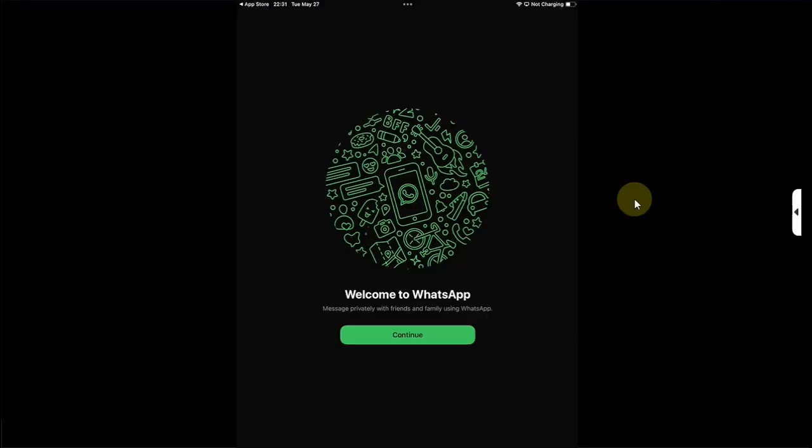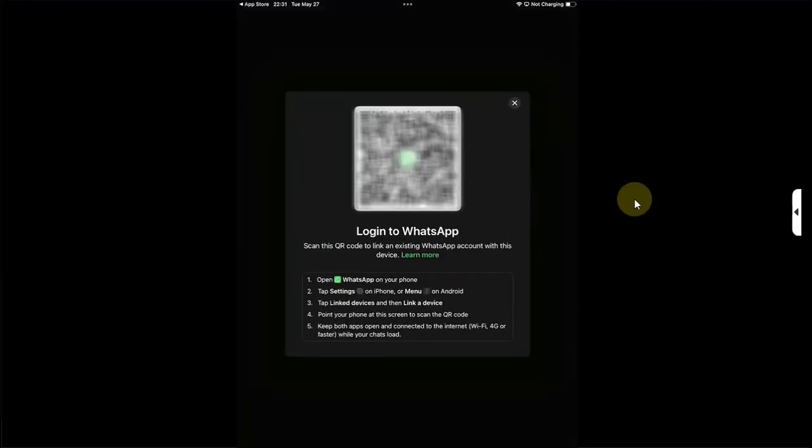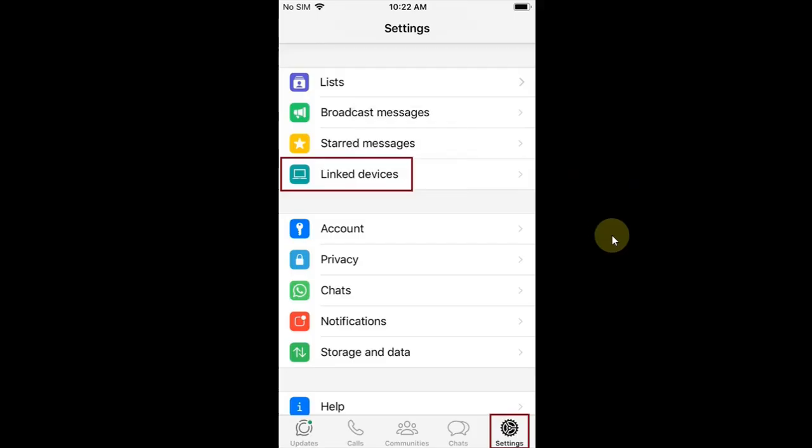Now hit Continue and you will have to log in to WhatsApp from another device where you have WhatsApp set up. You will just have to scan this QR code. If you are using an iPhone, you can simply open WhatsApp, hit Settings, then go to Linked Devices and scan that QR code on your iPad.